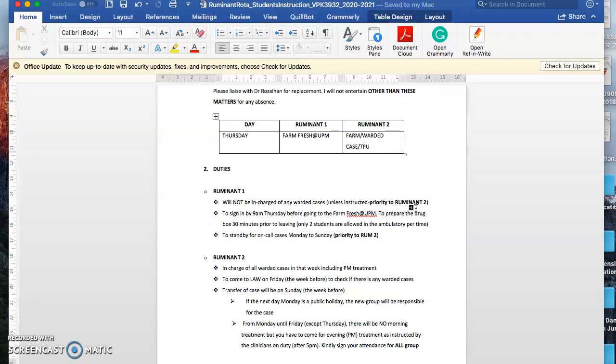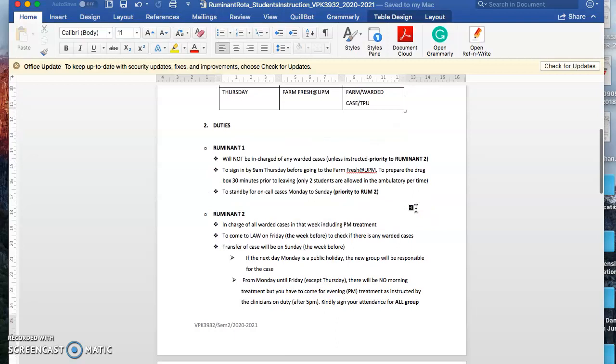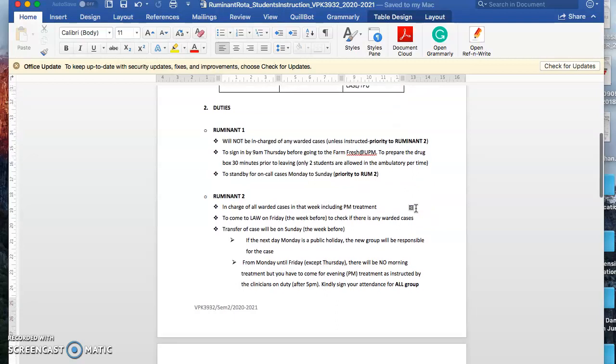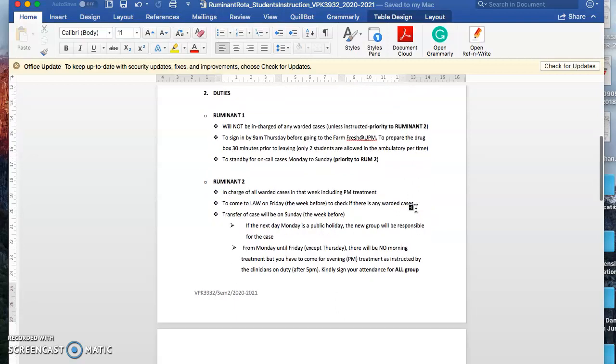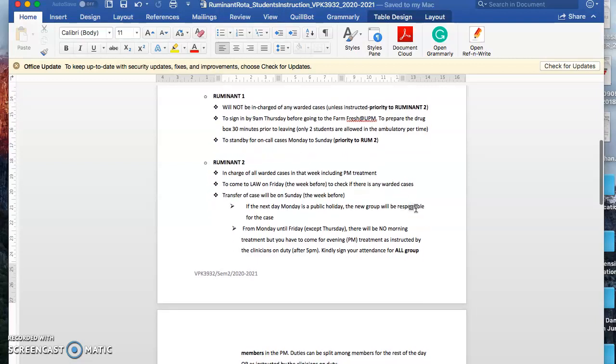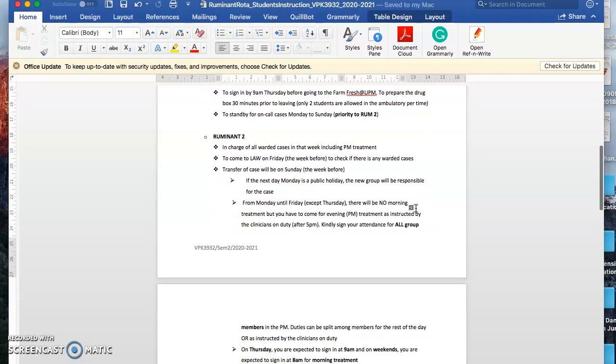You have to be standby for on-call cases Monday to Sunday. Priority should be given to ruminant two. For ruminant two, you will be in charge of all warded cases in that week including evening treatment. You have to come to the LAA on Friday the week before to check if there's any warded cases. Transfer of cases will be on Sunday the week before. For example, if next Monday is a public holiday, you'll be responsible for the case from Monday until Friday.